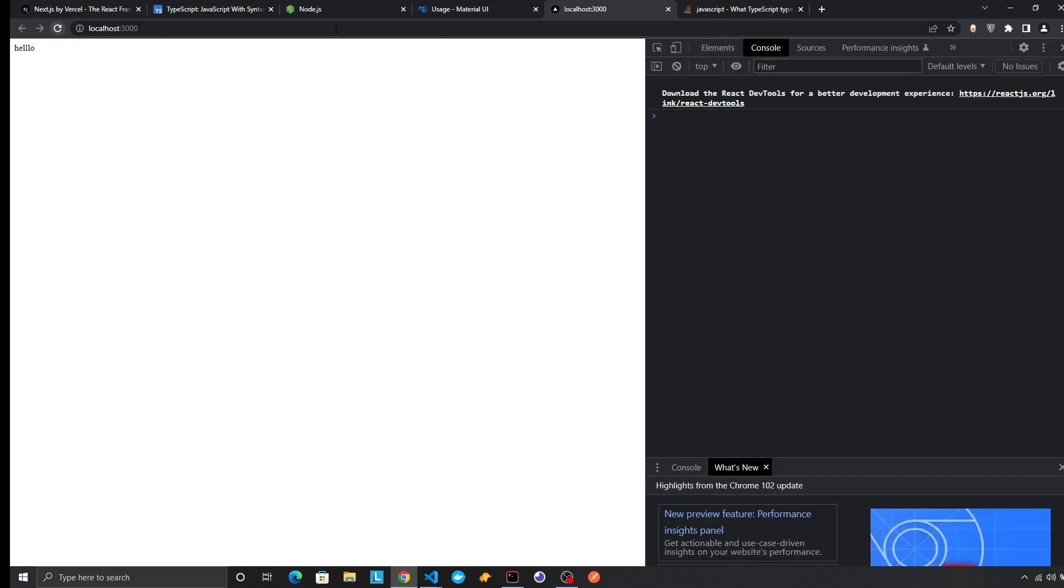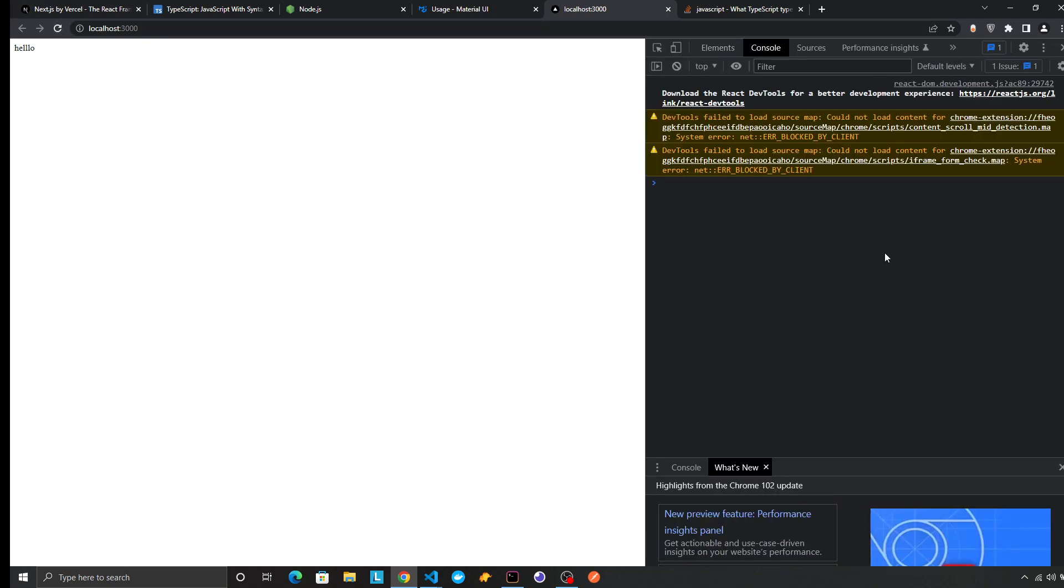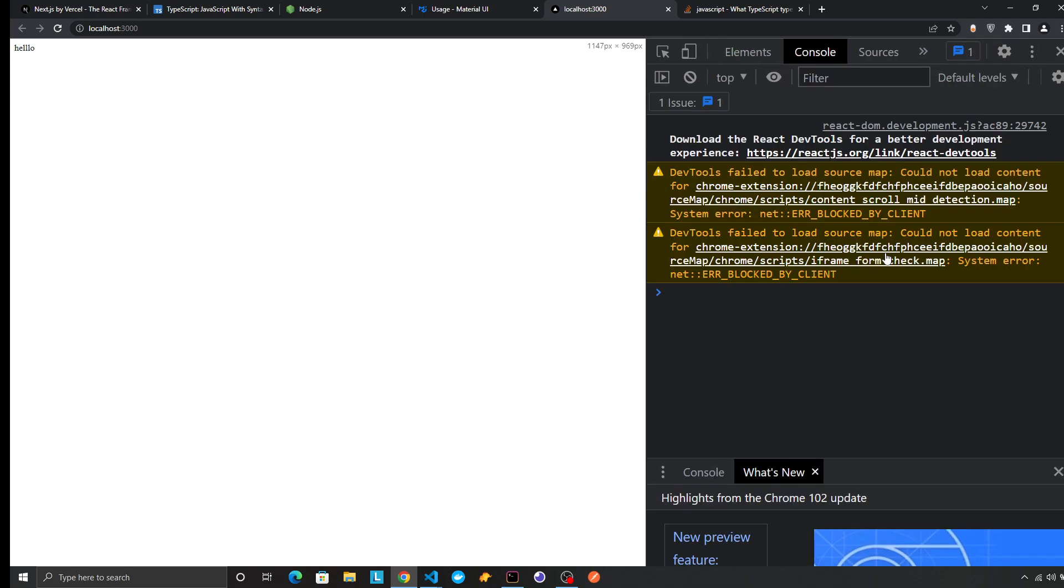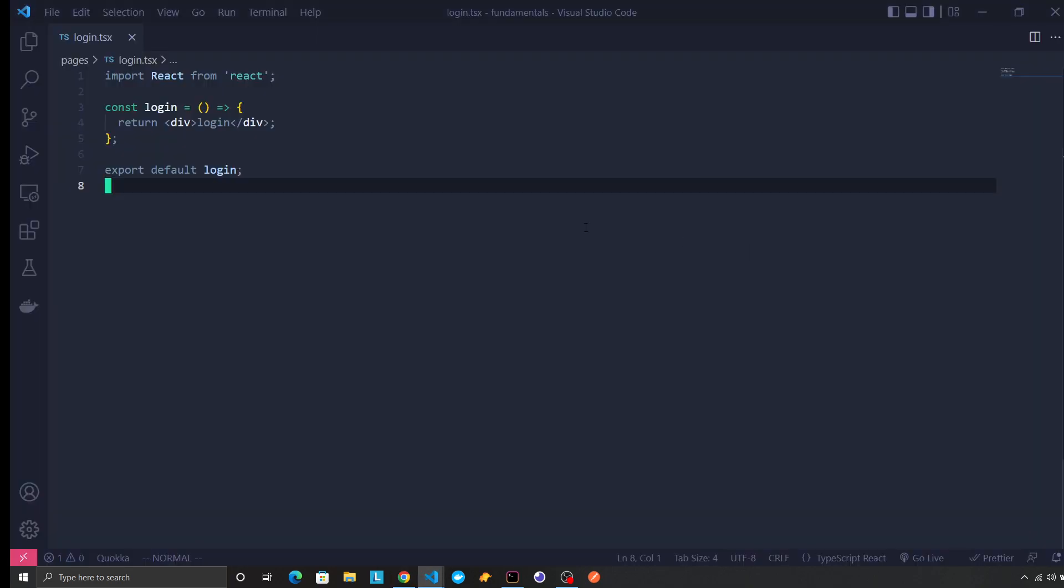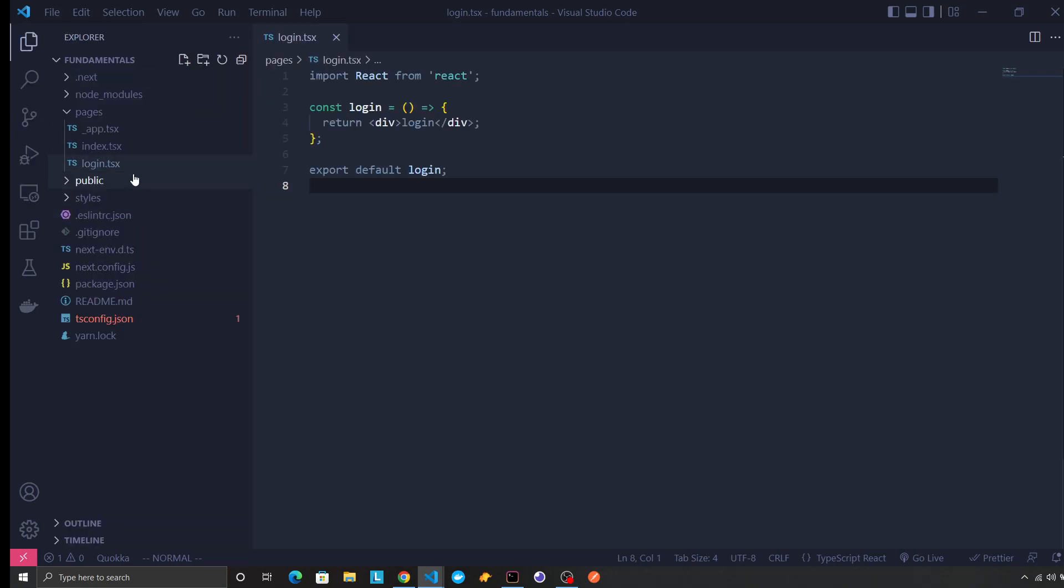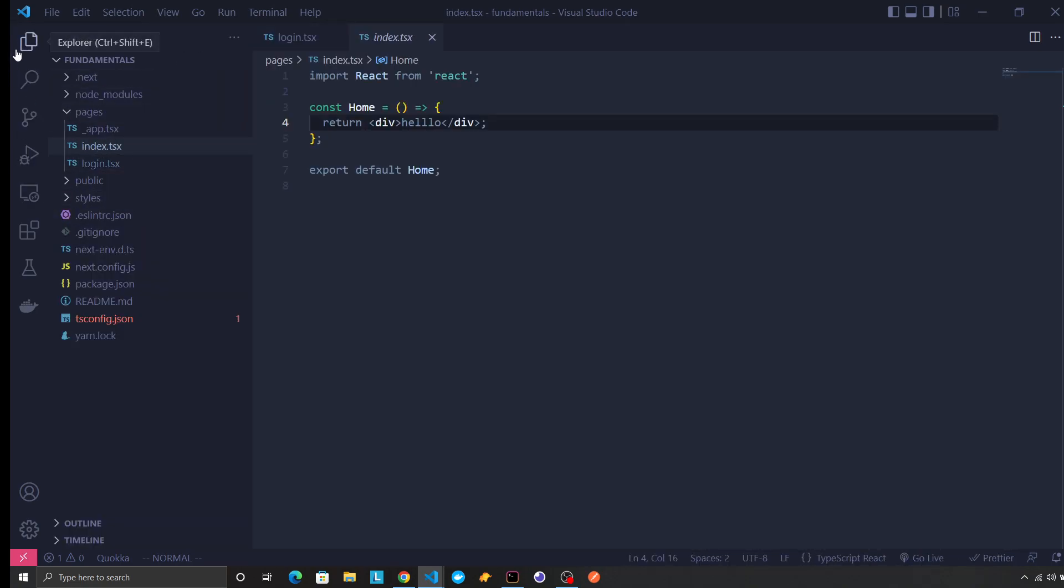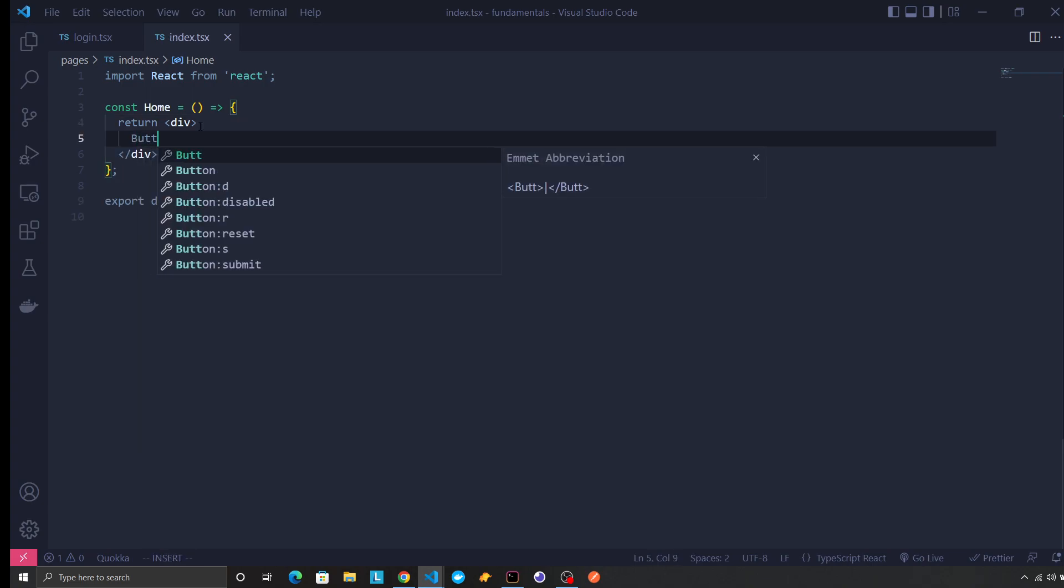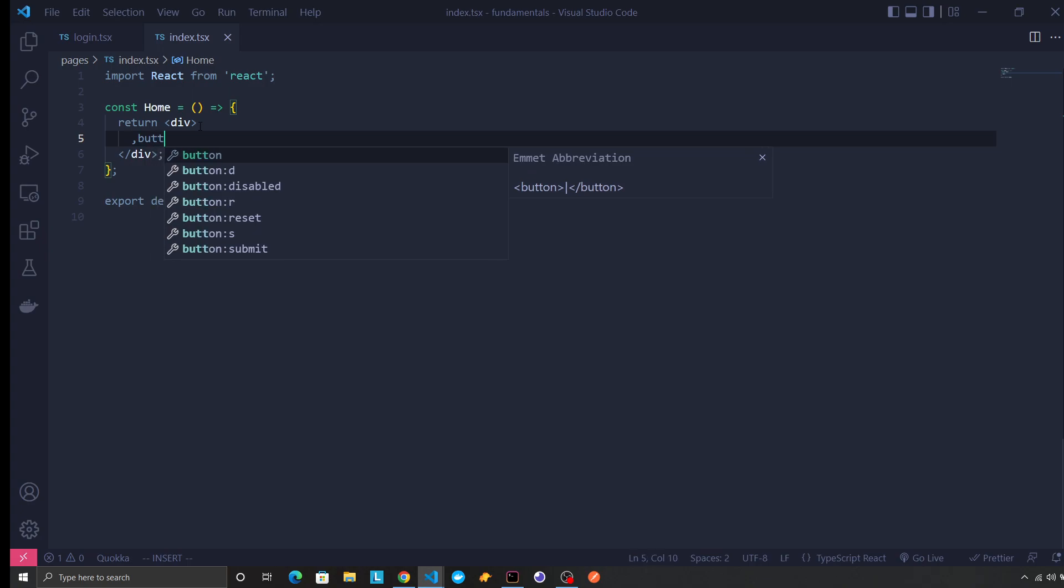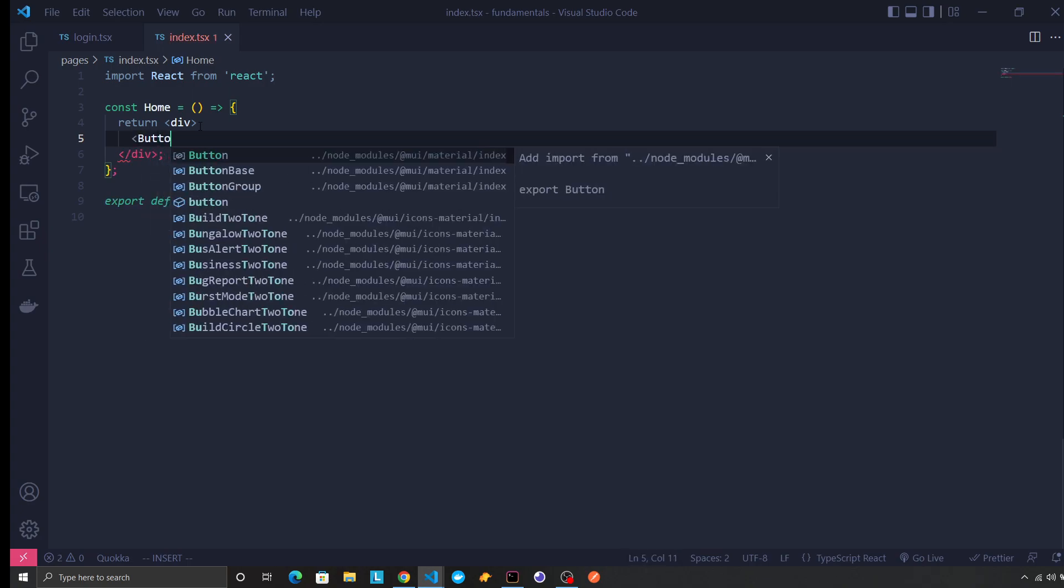Let's see if we have any errors. No errors. So we want to go to our home route and use a Material component. Let's use button.